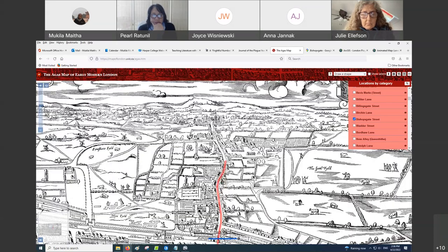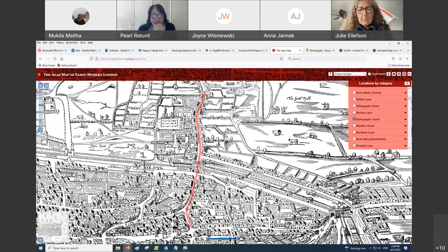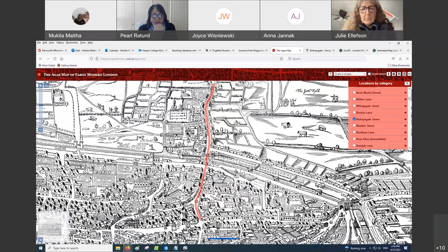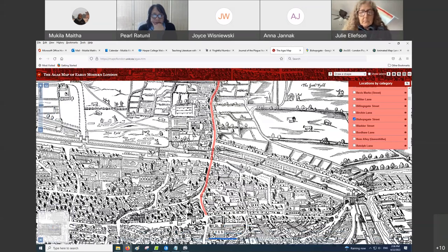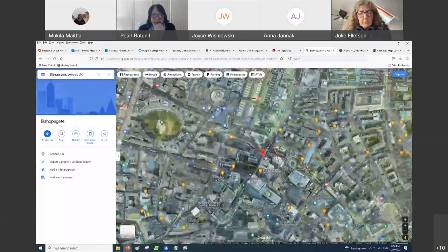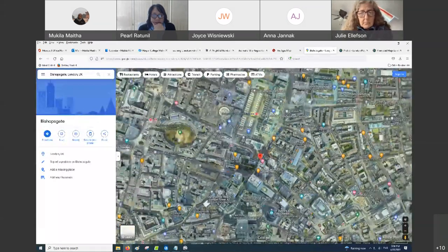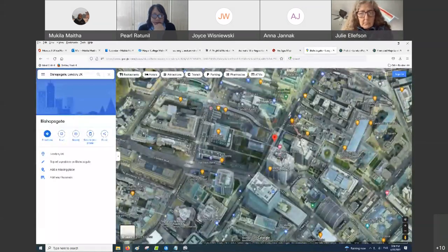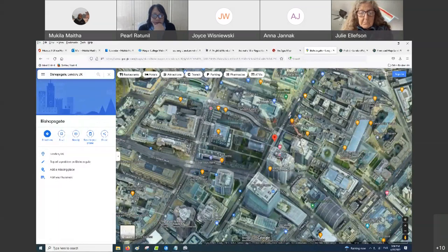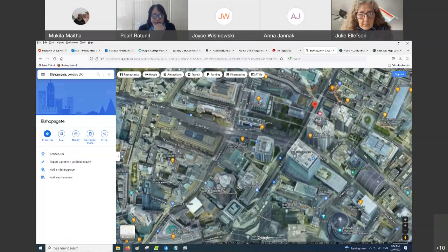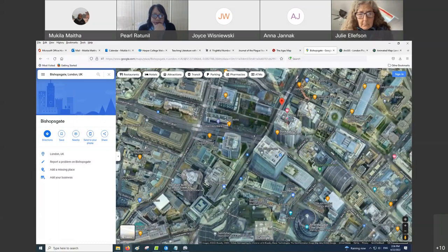So then we asked students to go to Google Earth and view Bishop's Gate today. This is Google Maps and you can see the London Wall — there are some sections still there, but this is right in the heart of the city with tall high rises.